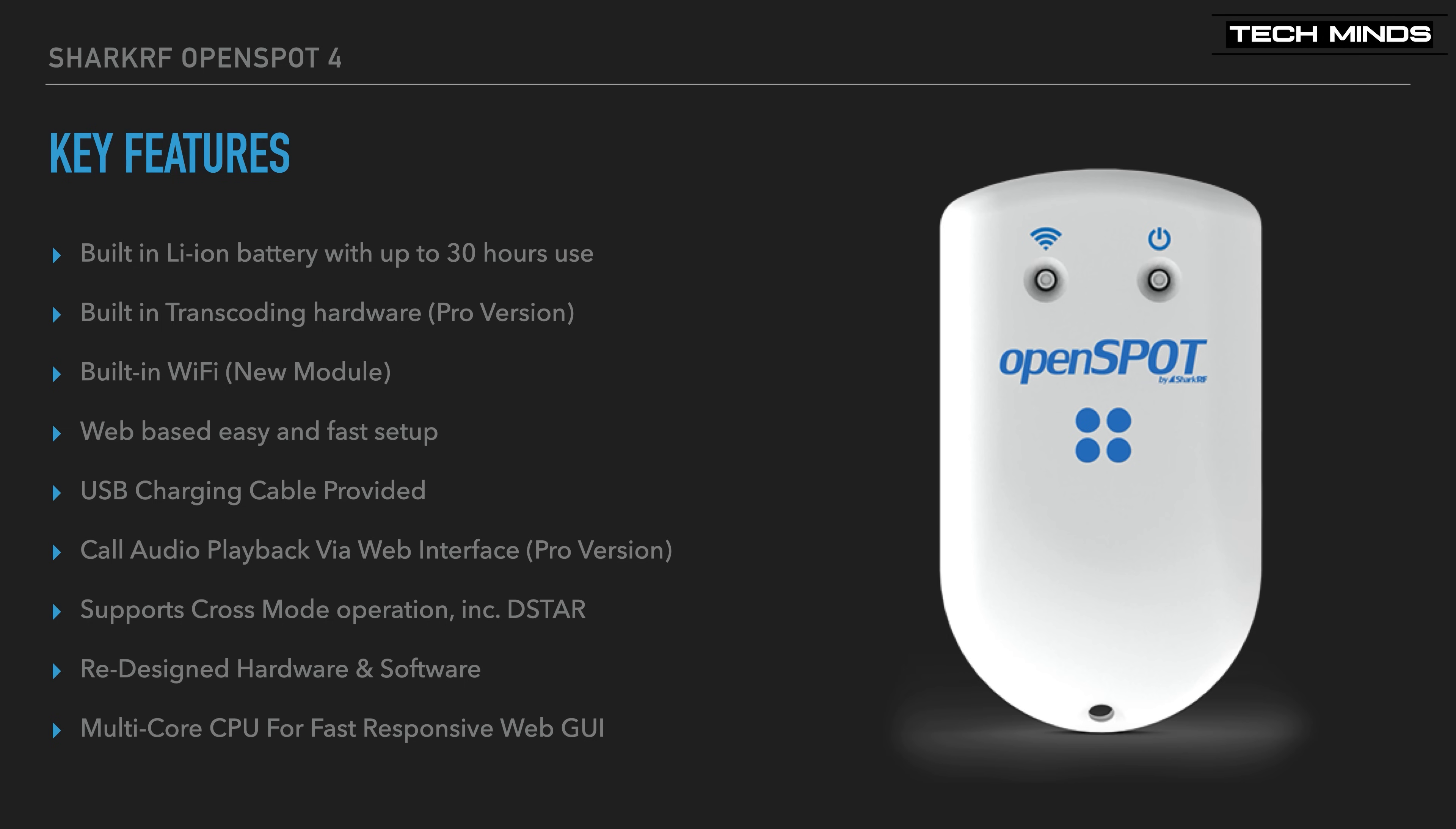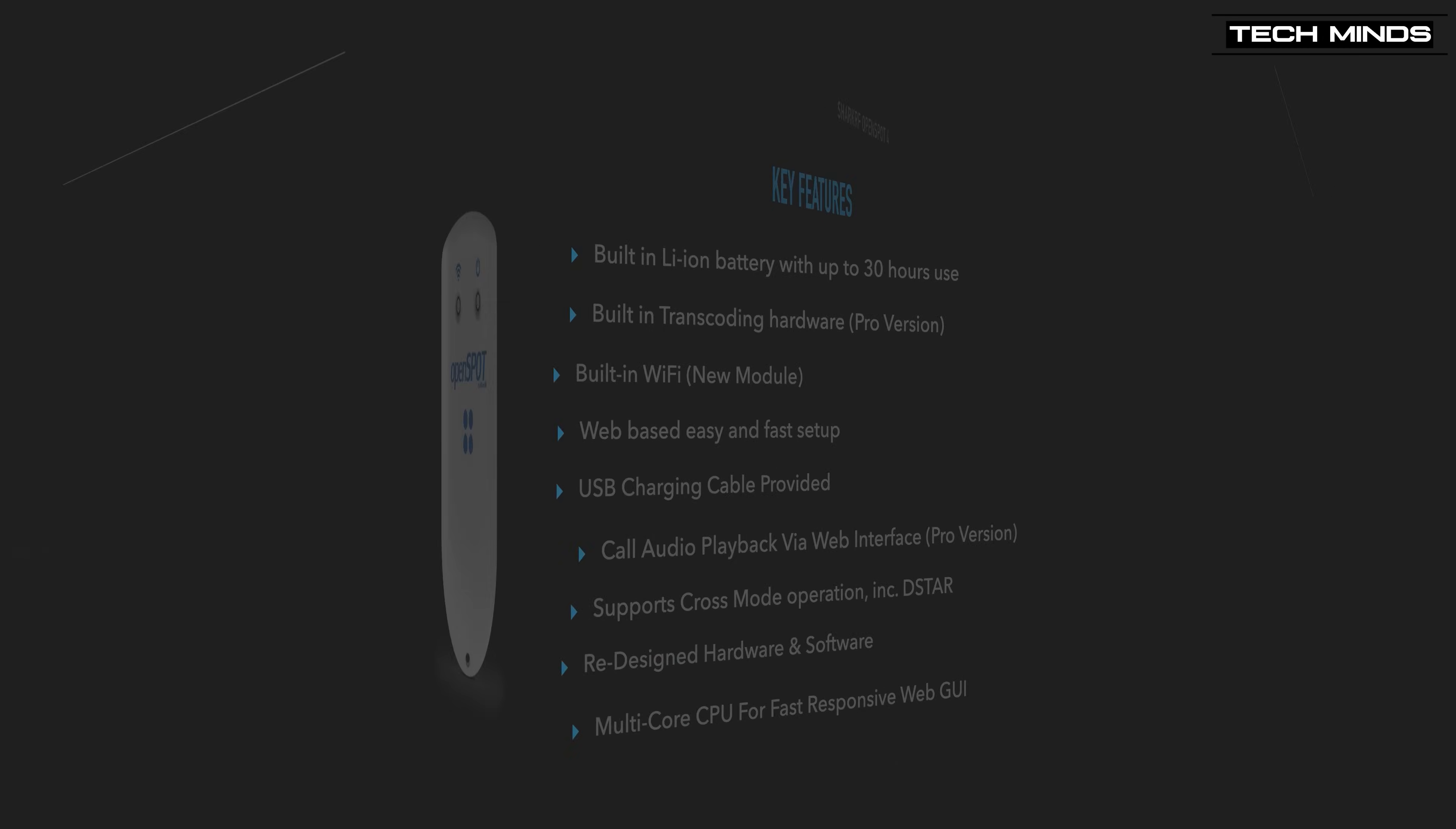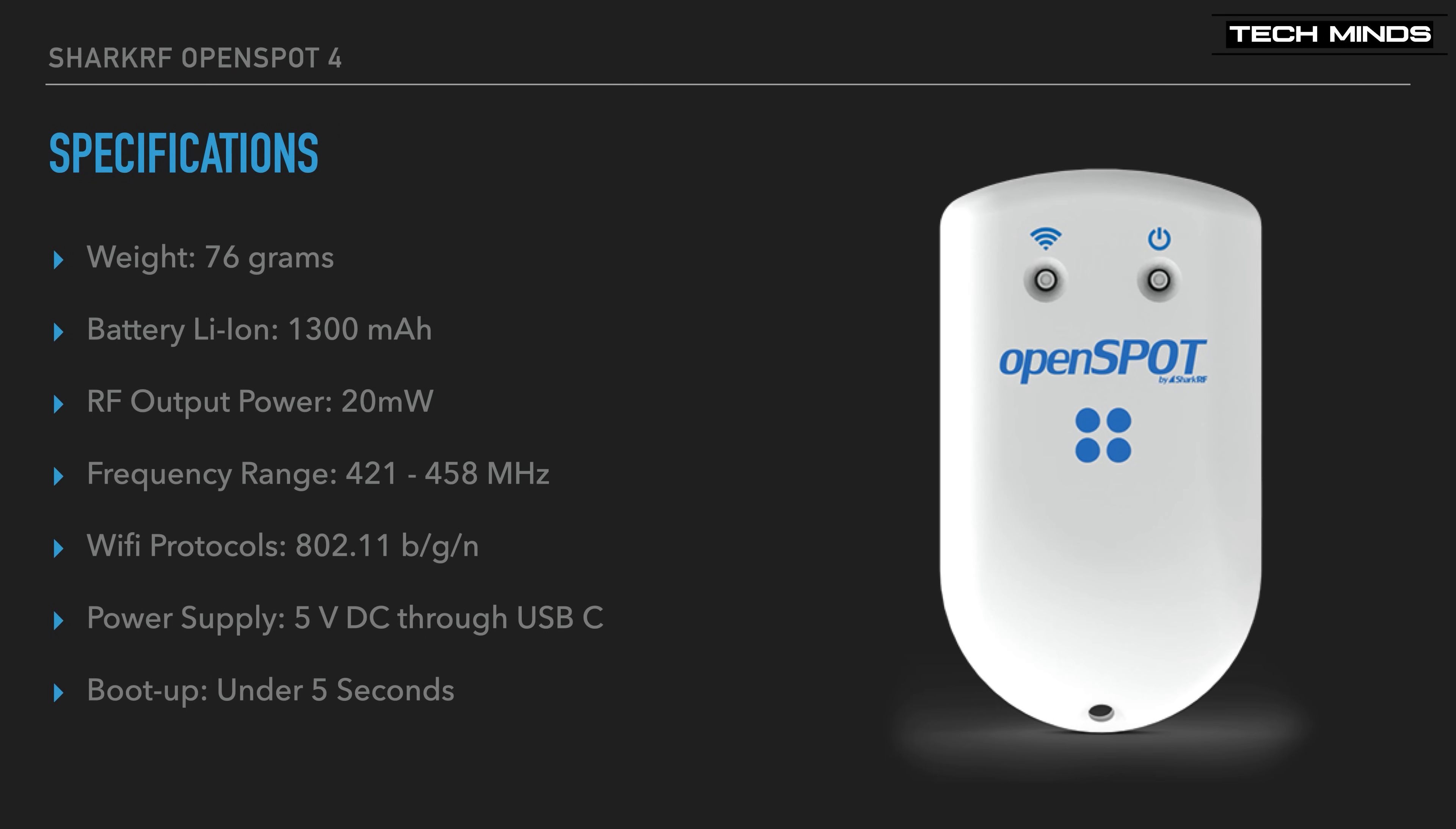Technical specifications detail that the OpenSpot 4 weighs only 76 grams. That's extremely light, and that's including the internal battery. The 1300 mAh internal battery will provide around 30 hours' use, with the RF output being around 20 mW. Transmit and receive is capable on 421 MHz through to 458 MHz, but make sure you program the OpenSpot 4 to work within your licensing conditions.